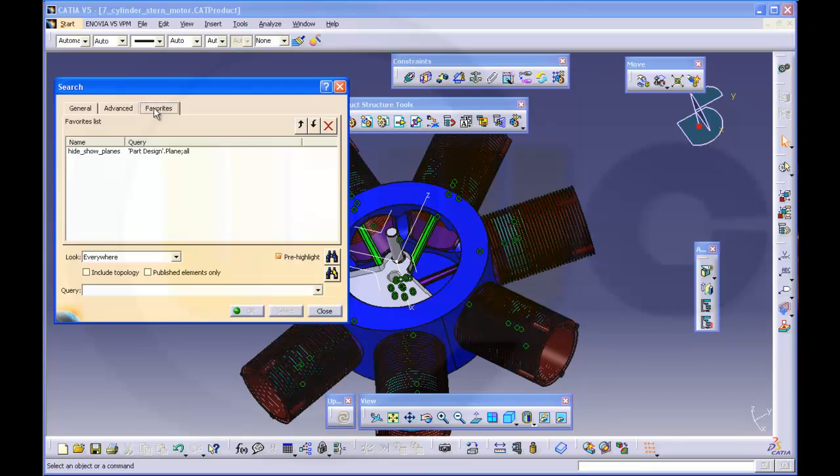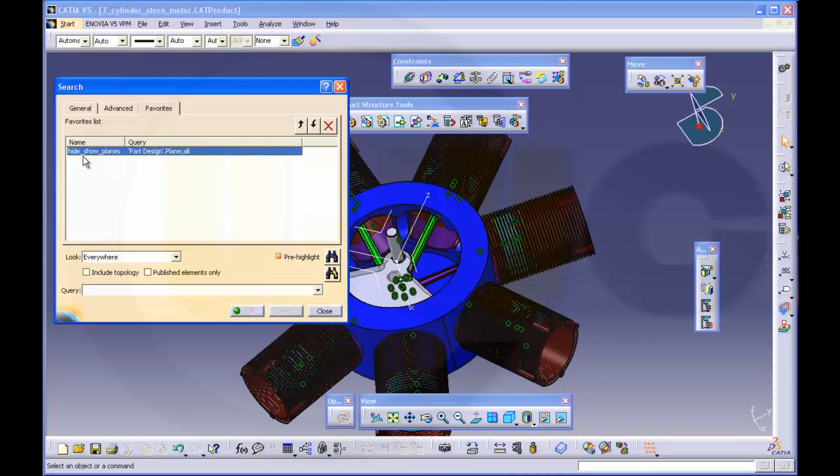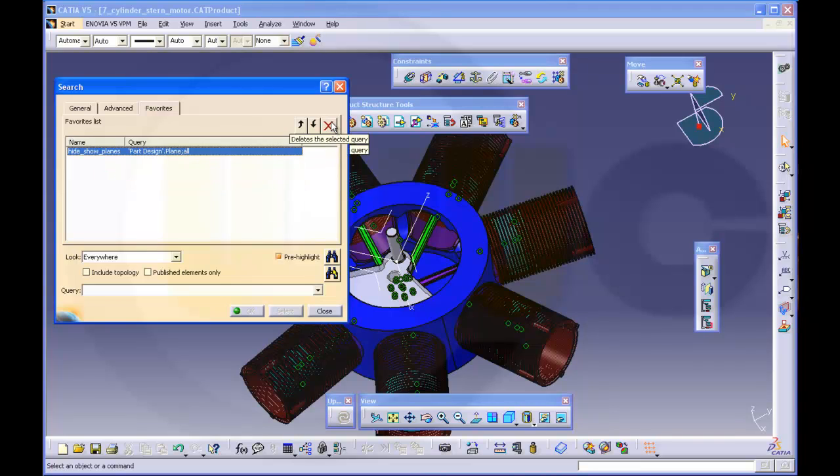take a look at my favorites. There is already a favorite. I named it hide your planes. I will delete this one.